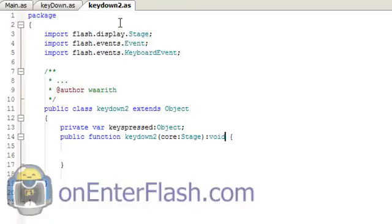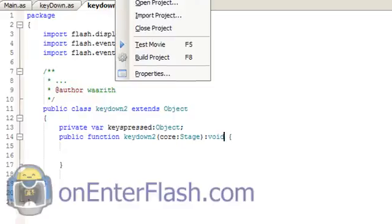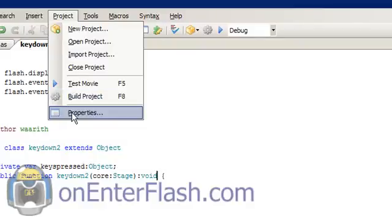One thing you need to note is that this will go into our custom class folder. If you haven't watched my custom class tutorial you need to go back and watch it. But if you're using Flash Develop like me then you go to project, properties.